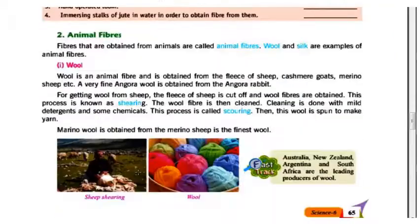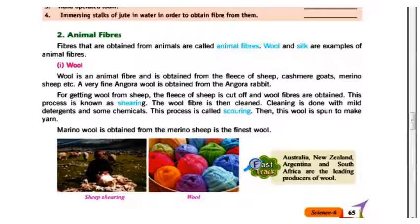Fibers that are obtained from animals are called animal fibers. Wool and silk are examples of animal fiber. Wool is an animal fiber obtained from the fleece of sheep.